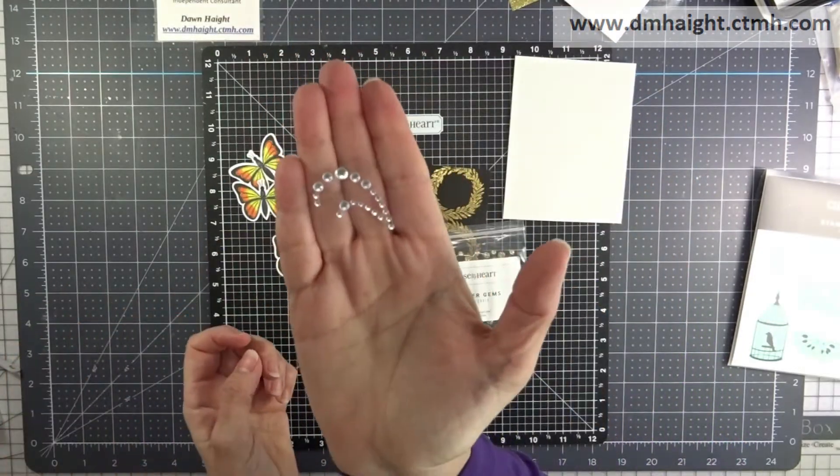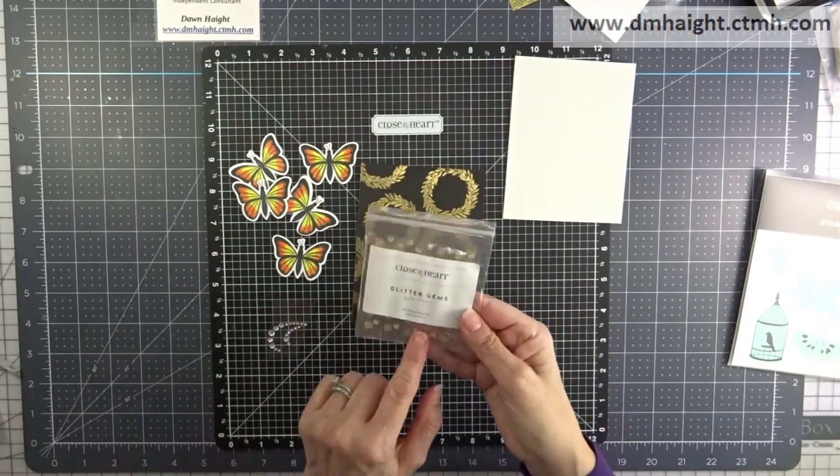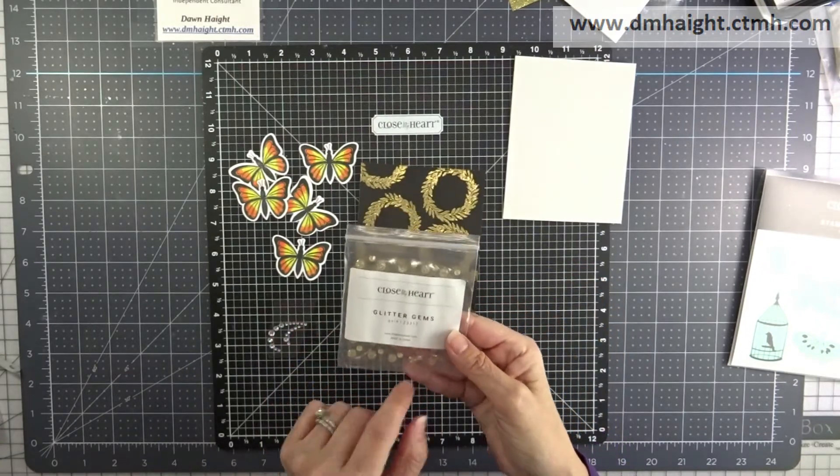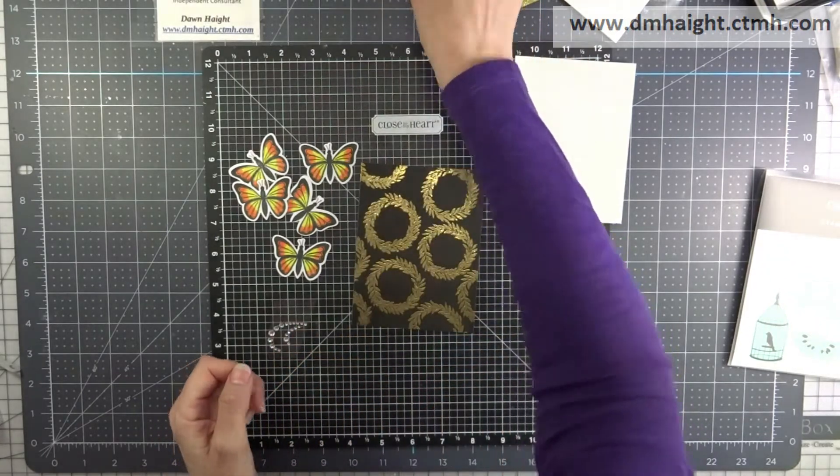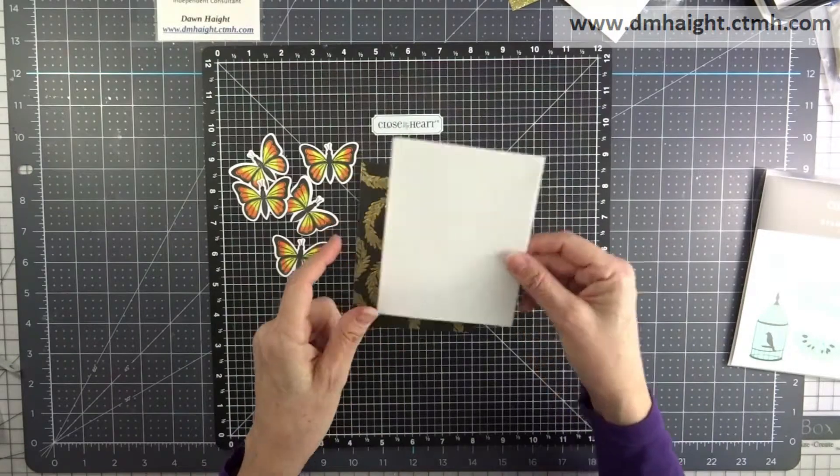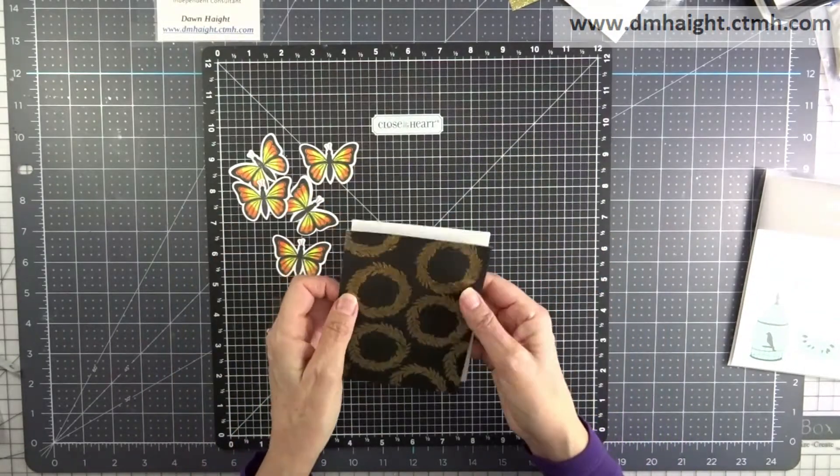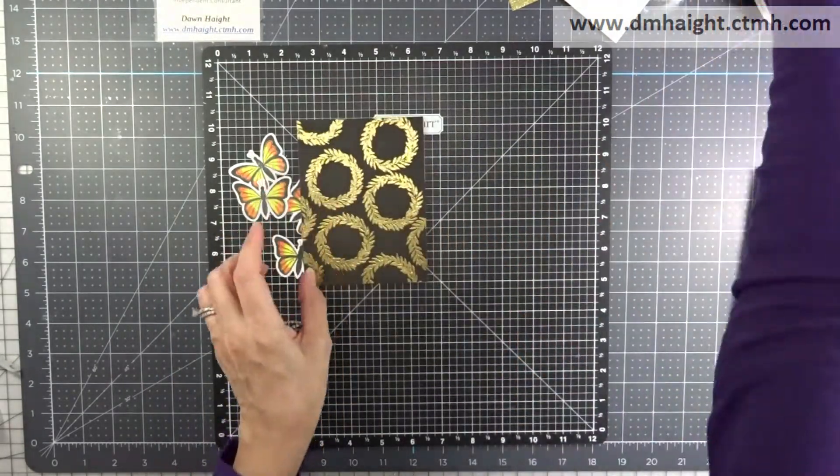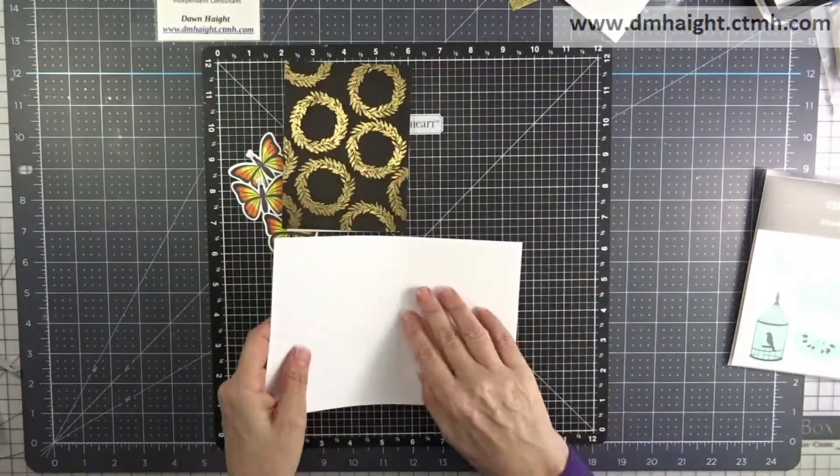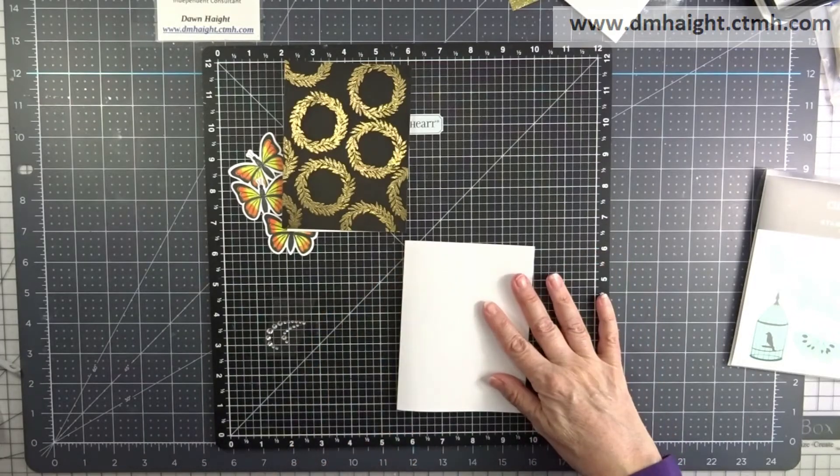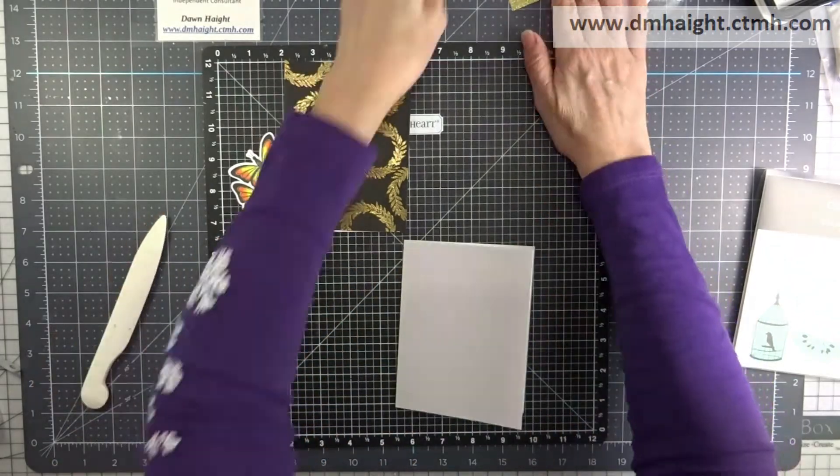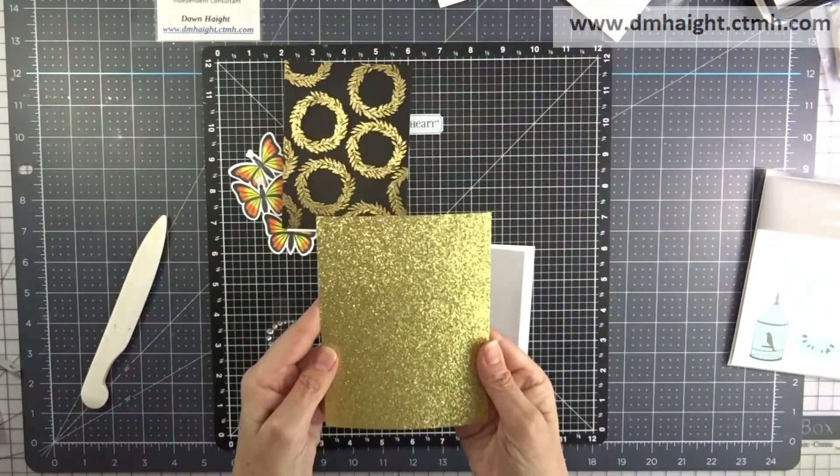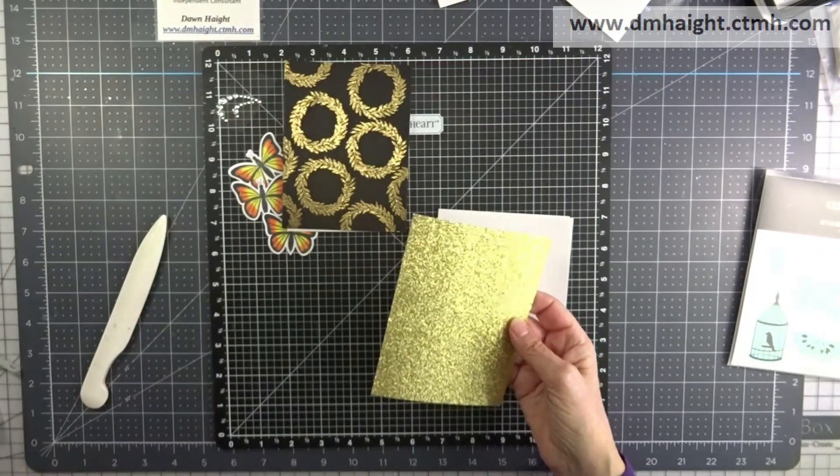So this is a Crystal Flourish. It's a retired item from several years ago but you could probably duplicate the effect using some gold glitter gems that are currently available. I just had some of these flourishes in my stash and decided to use that.